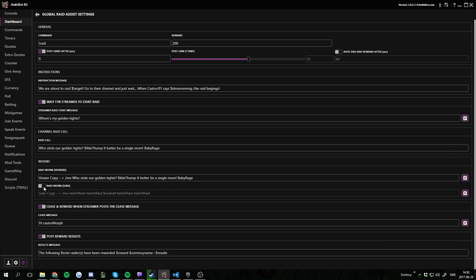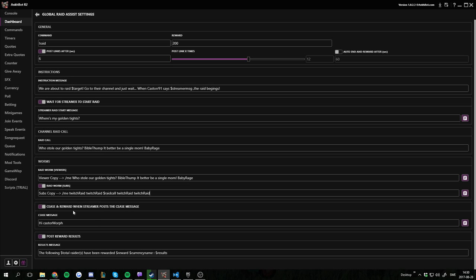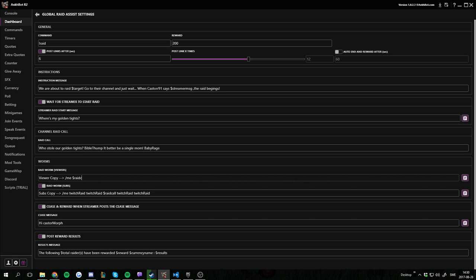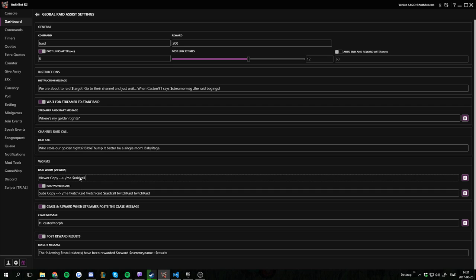And you can also have a different worm for subs. Both of these will be posted in chat when you do the raid command. I usually don't have it enabled but I will have it enabled with the default message for this tutorial. So it's going to be subs copy, Twitch raid, blah blah blah. And it's also going to be raid call here in the middle. So I could remove all this and let them just have copy raid call, which is a lot easier. So if I just change this, both of these will update.